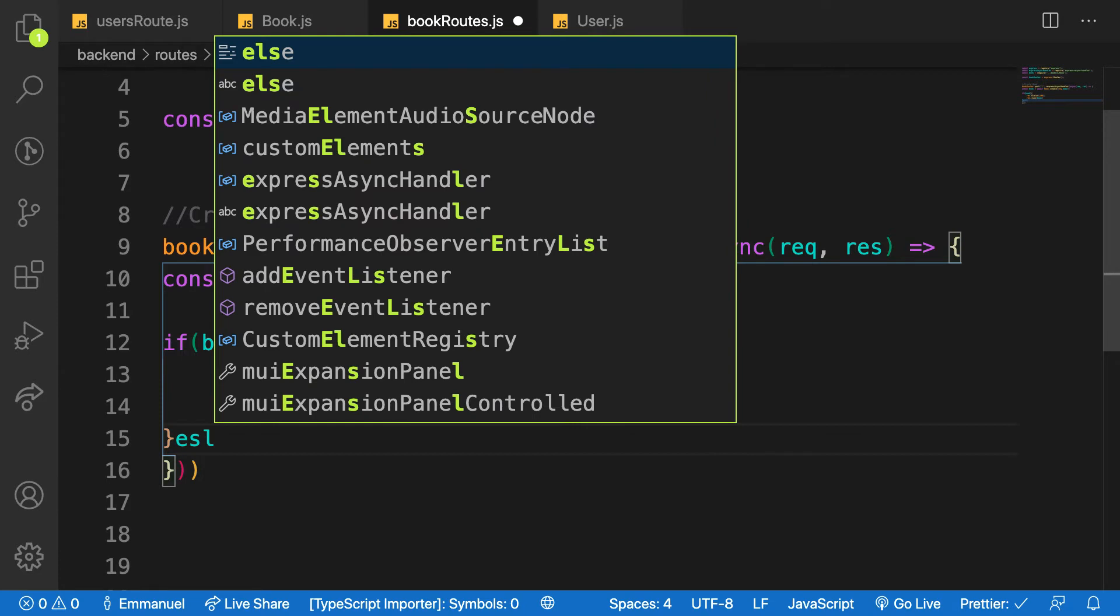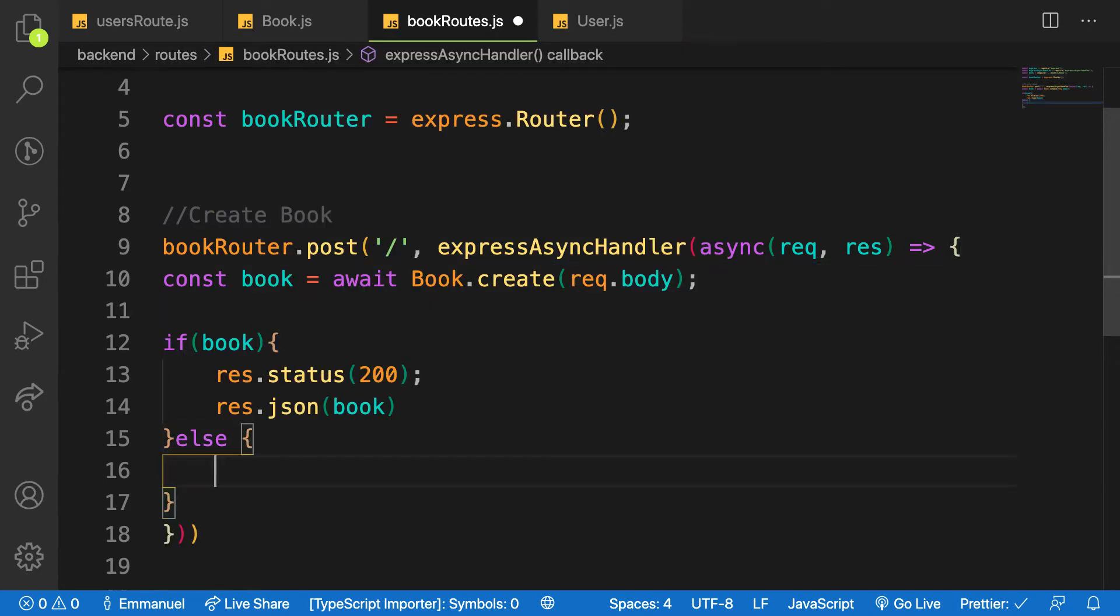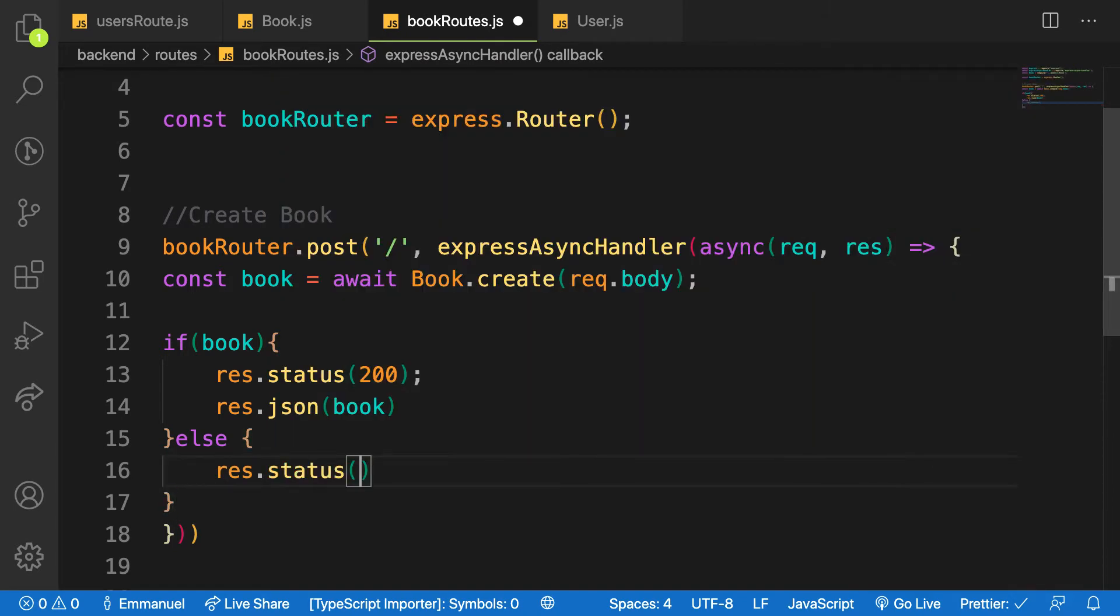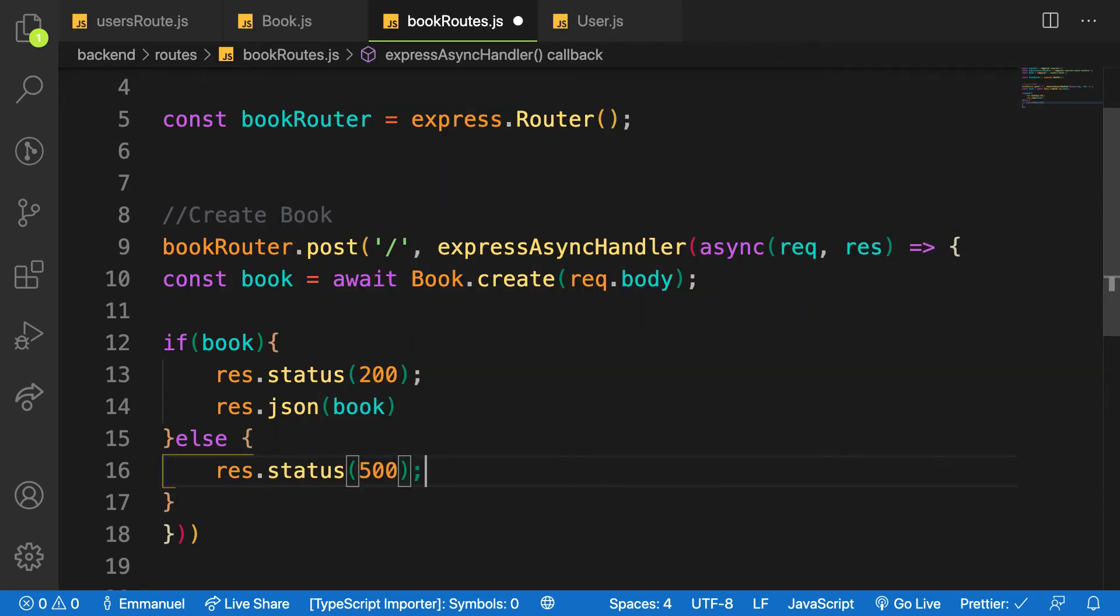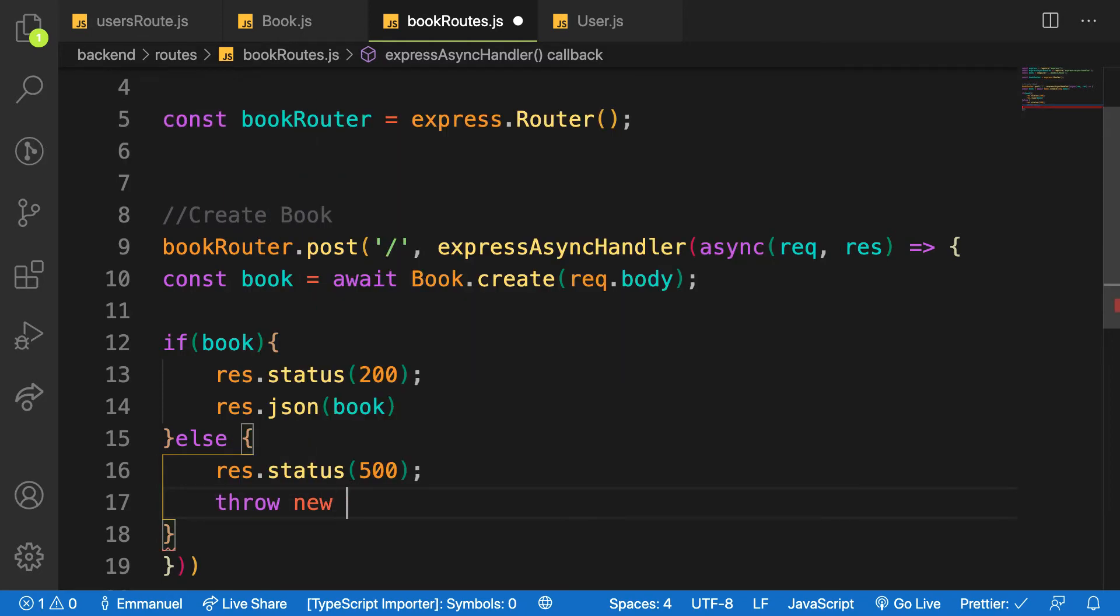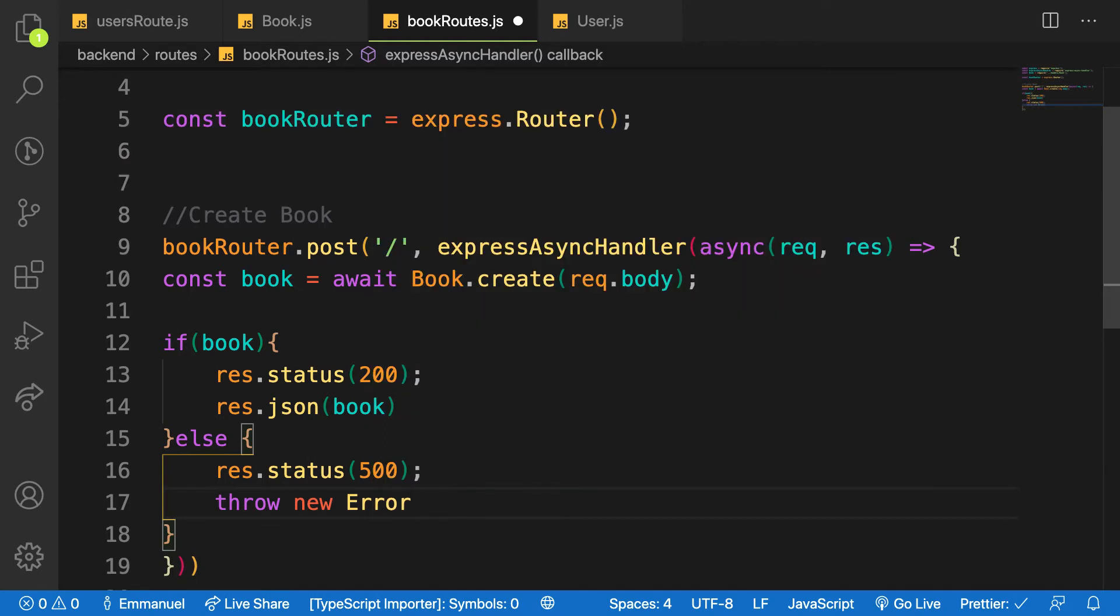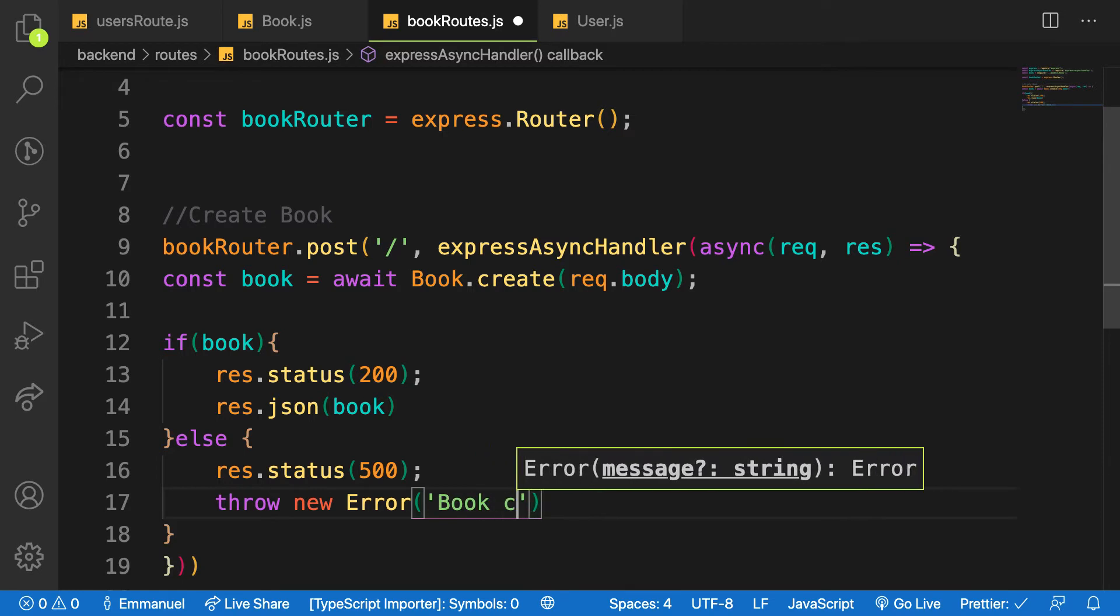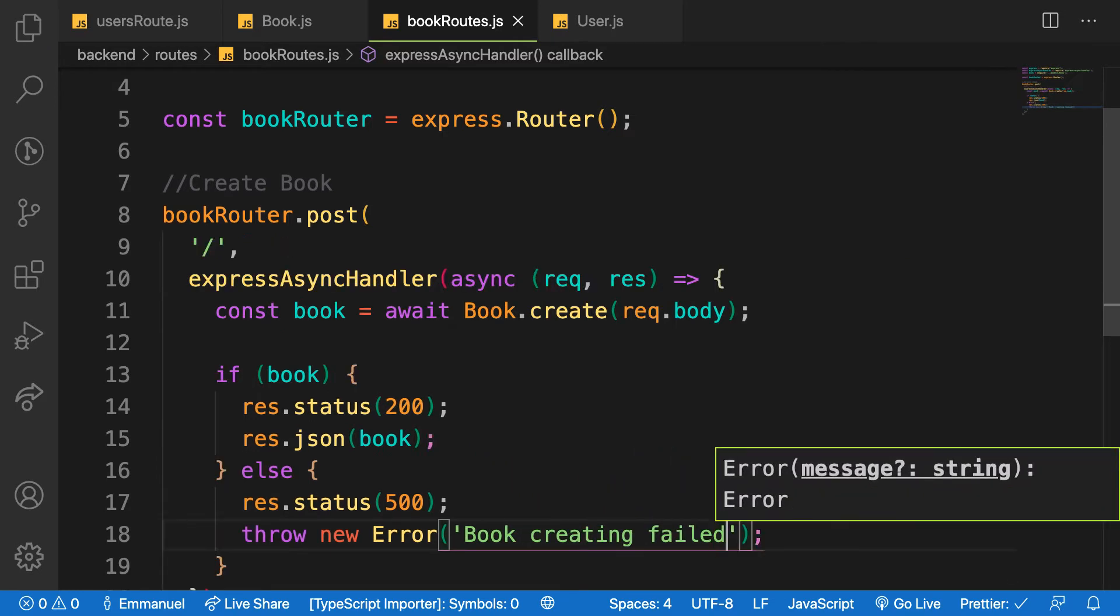Otherwise I would say res.status and 500 with system error, and I'll just throw a new error. And I'll say book creating failed.